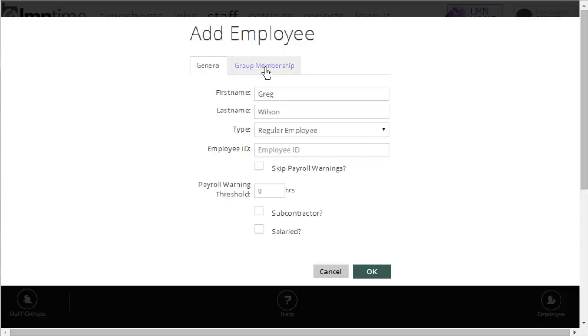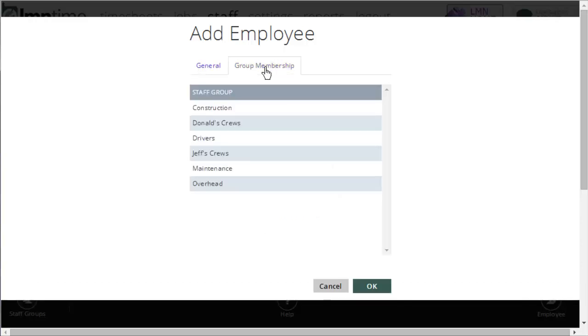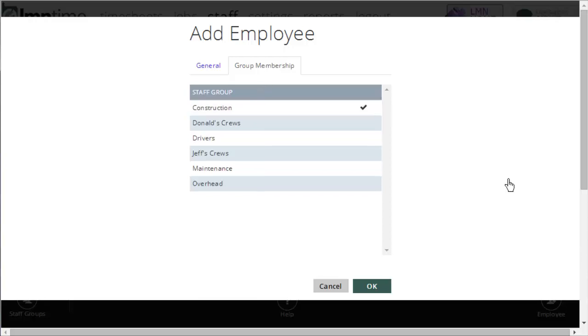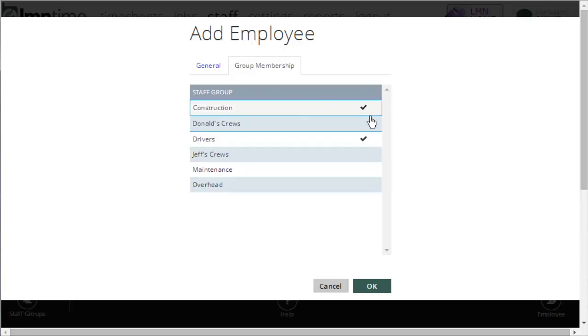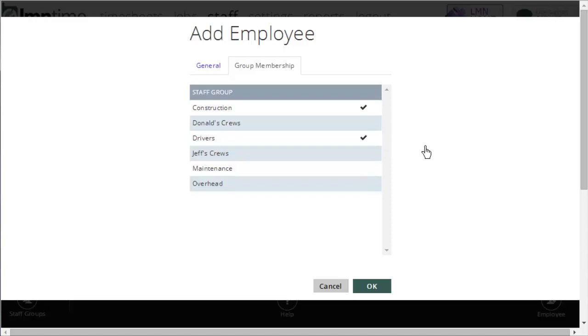Also here at the top, you've got group membership. We'll get into groups in another video, but you can create employee groups, so you can group your employees by categories. For instance, I've got a group here called construction employees, and another group called drivers. So, if Greg Wilson here was a member of both construction and drivers, I could tick him on and off here.